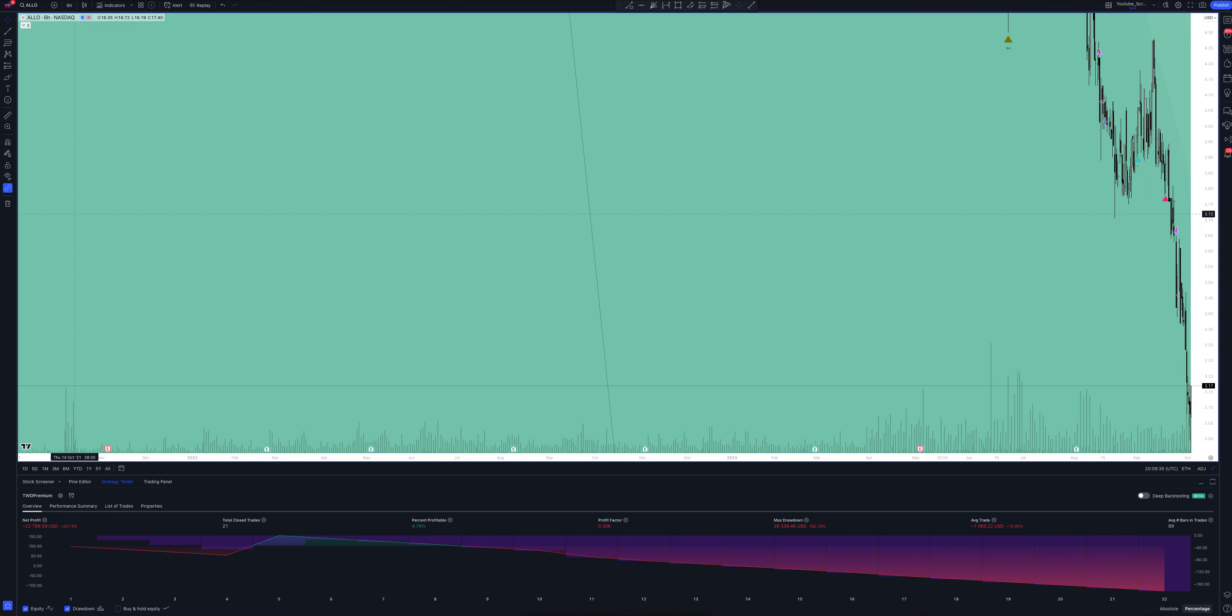You will never find such detailed statistics on the performance of indicators anywhere else. Take some time and have a look.